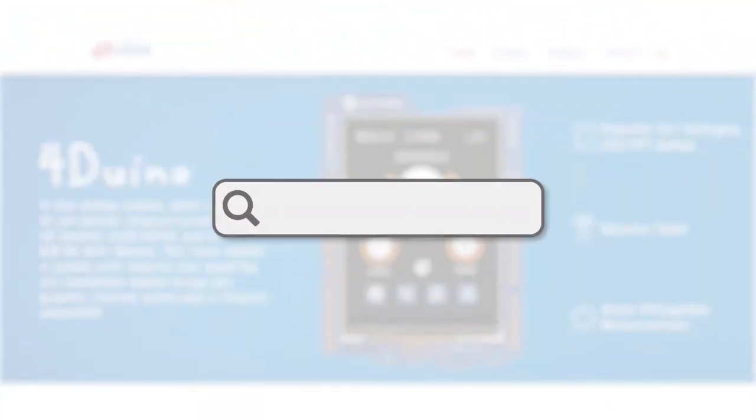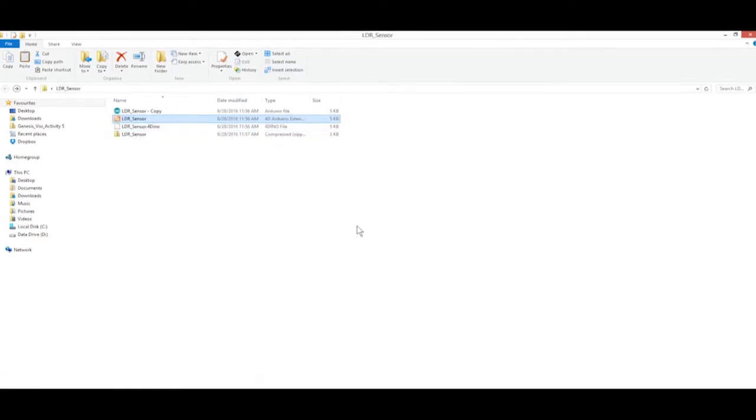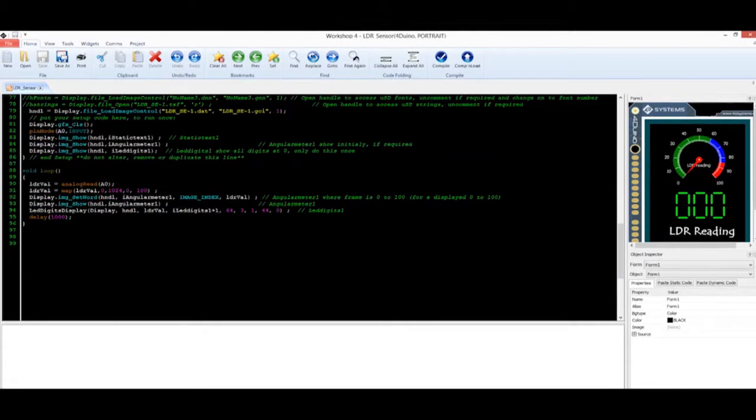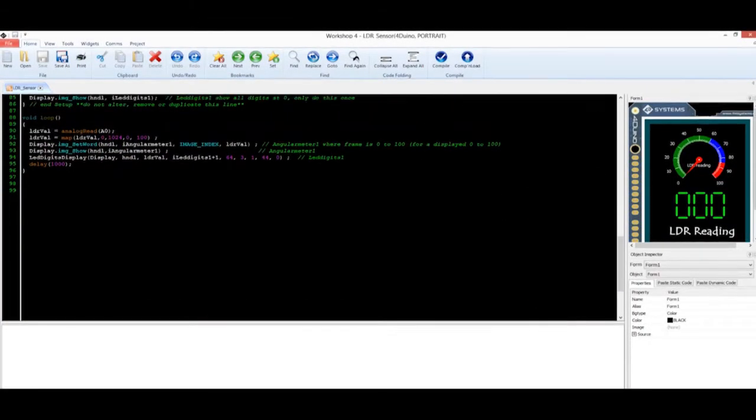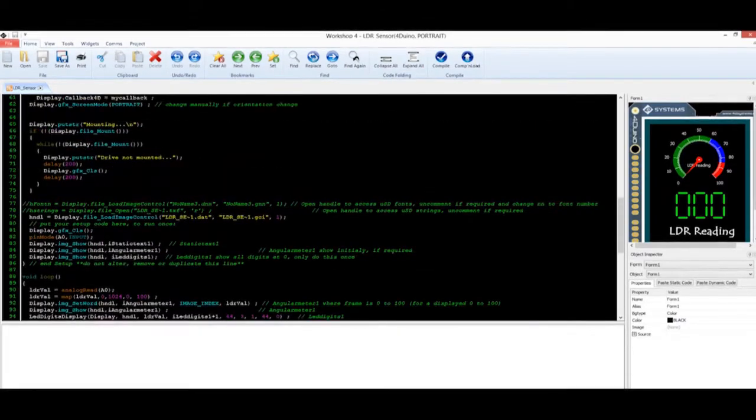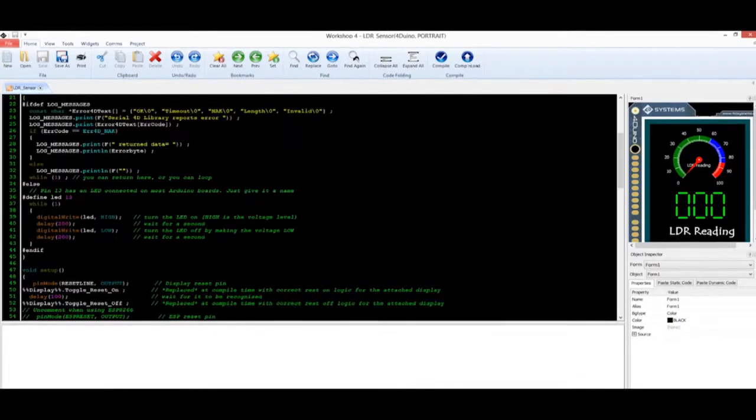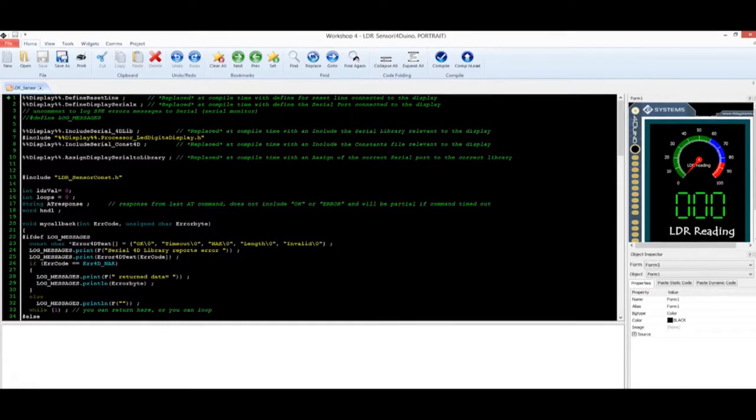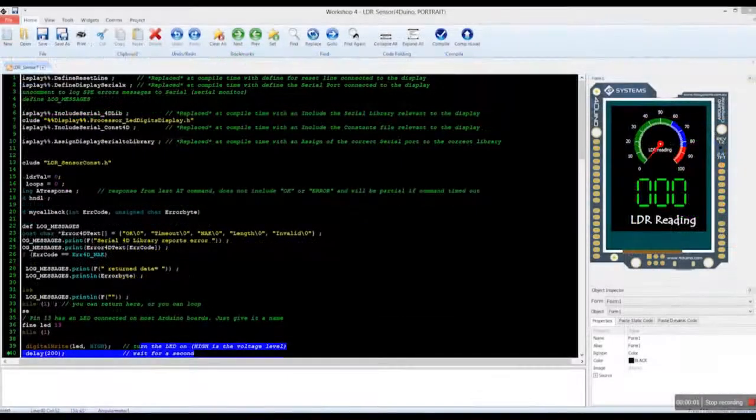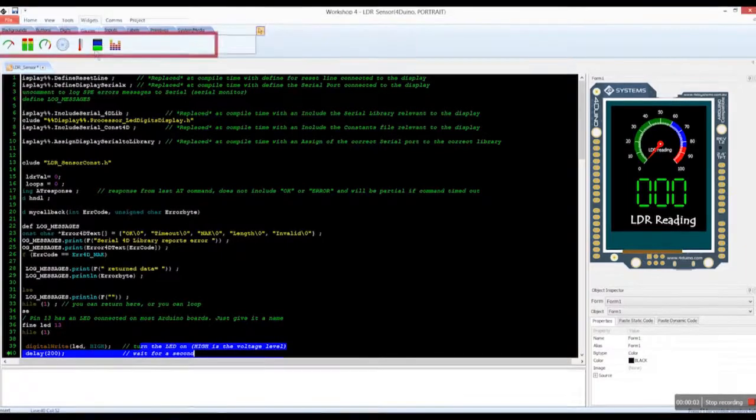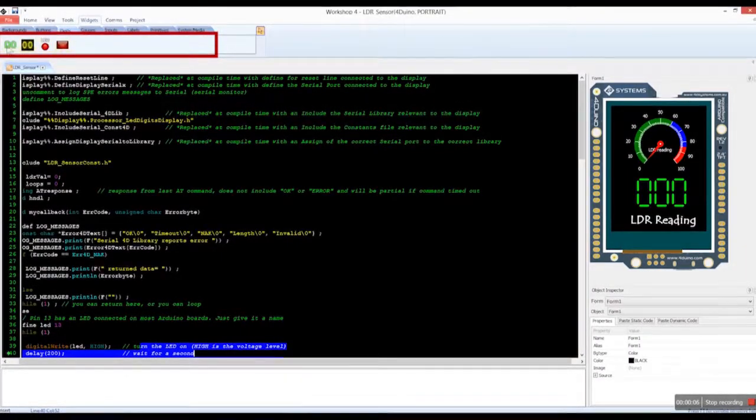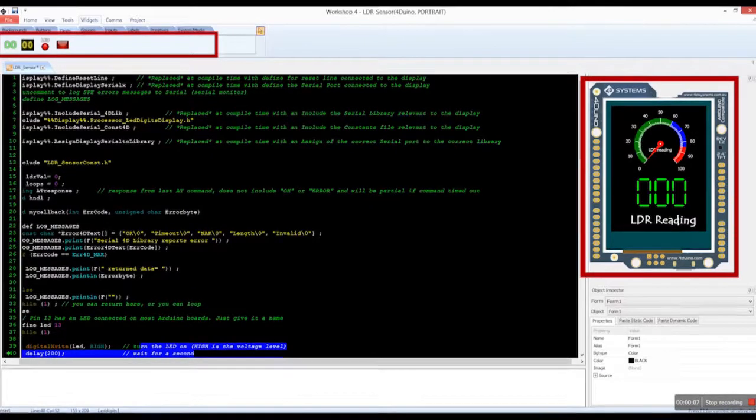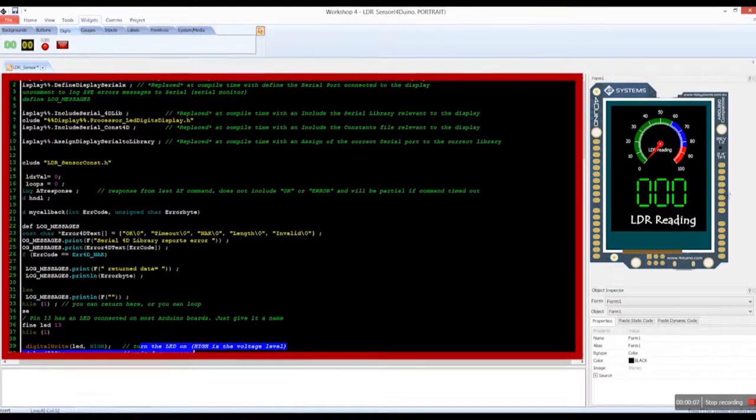For the complete code, kindly visit our website and click on the PORDUINO project. Open the project with Workshop 4. This uses an extended graphics skeleton that contains the relevant code required for communication between the Atmel and the GPU running the display. You can set up the display by dragging the angular meter and LED digits to the PORDUINO form from the widgets pane.